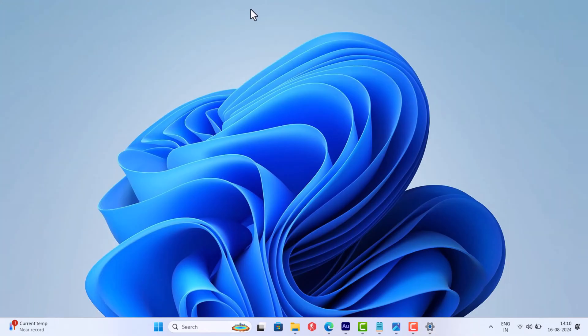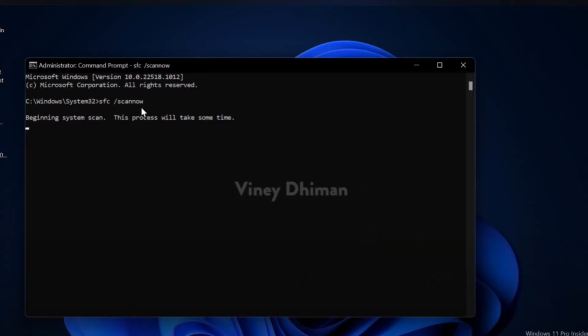Try to perform SFC scan to repair corrupt files. I have already created a video on how to do that, so check the link in the description.